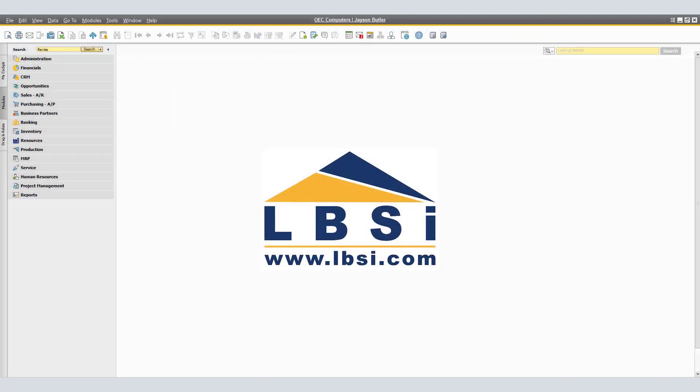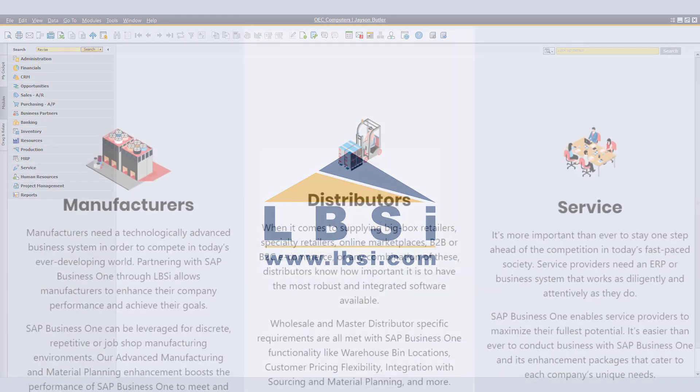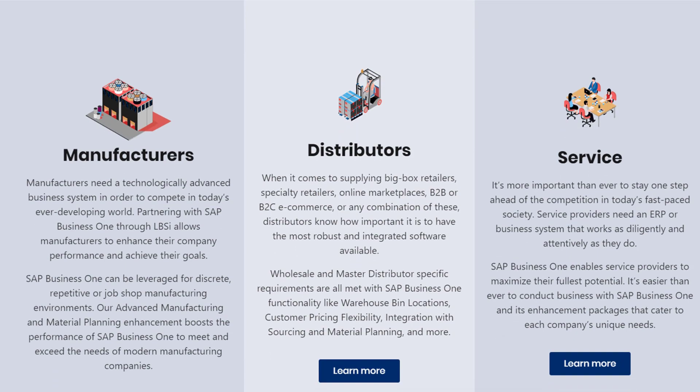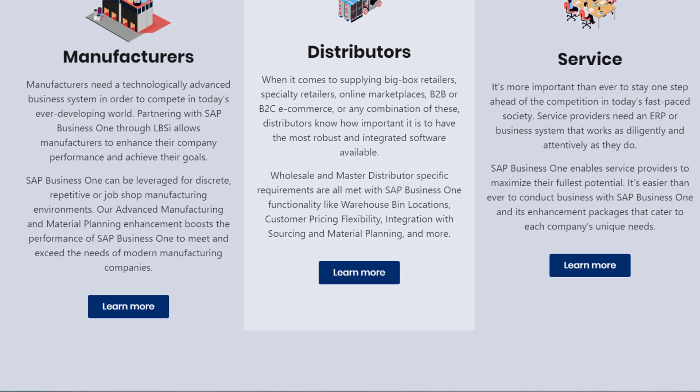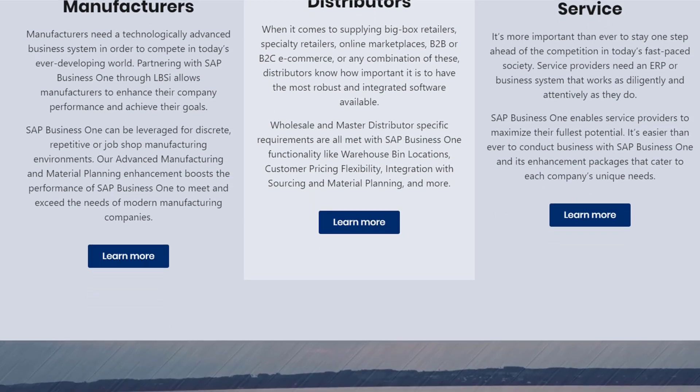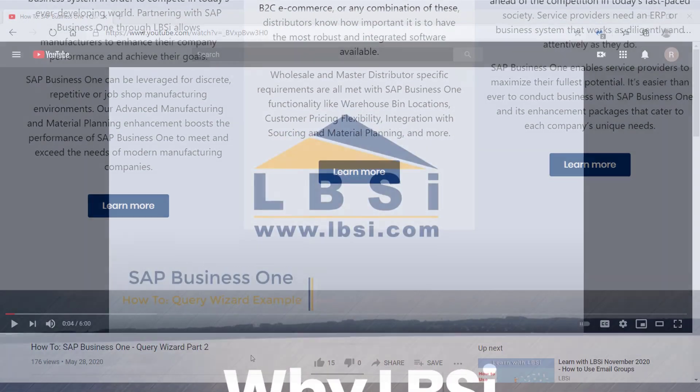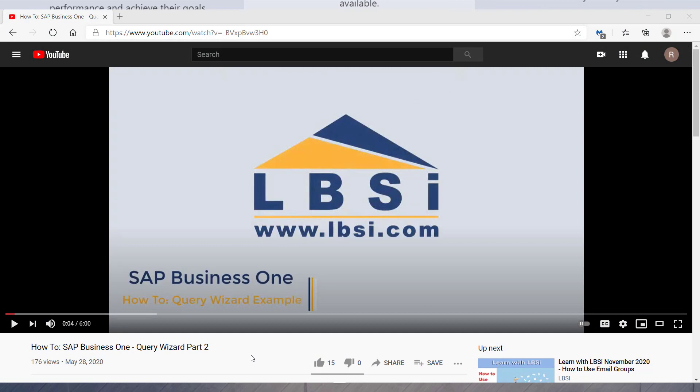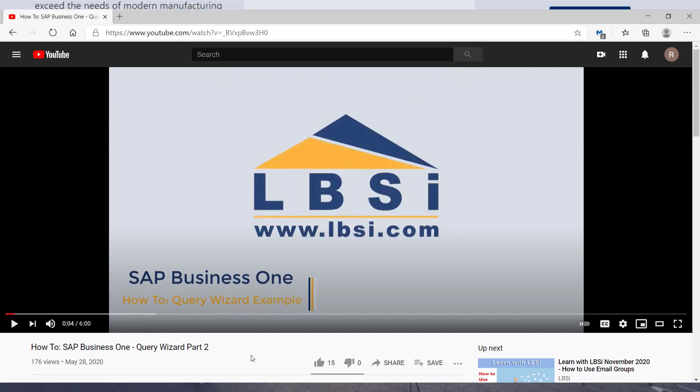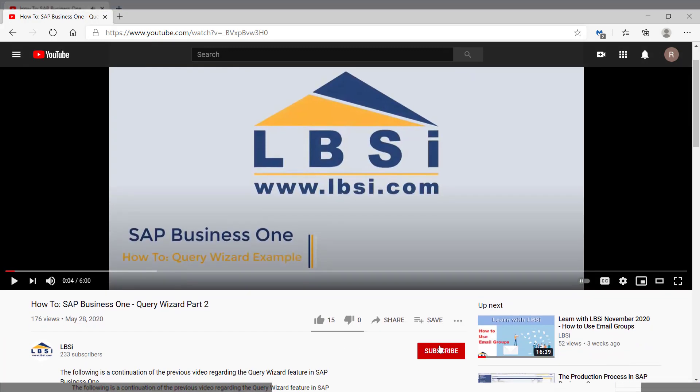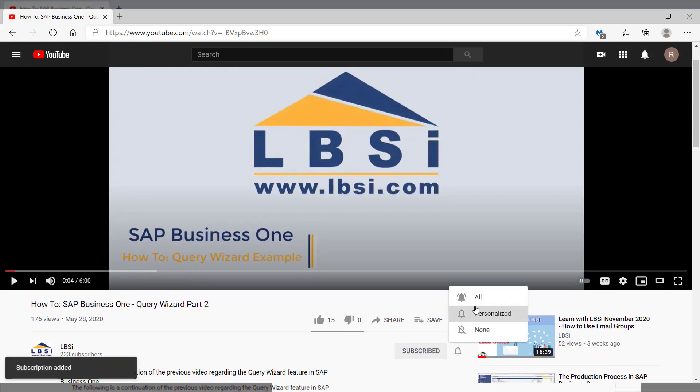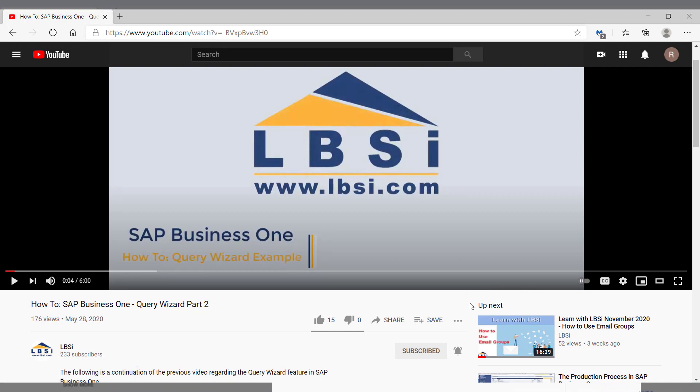Adjusting item costs with landed cost documents is just one example of how you can better utilize SAP Business One to help you perform your daily workflows more efficiently and easily. Join us as we help you learn more about SAP Business One has to offer by clicking the subscribe button and don't forget to turn on the notifications bell so you never miss a new video.